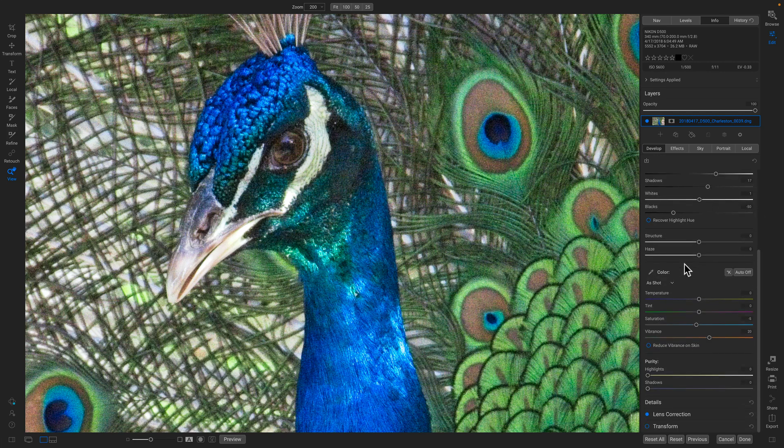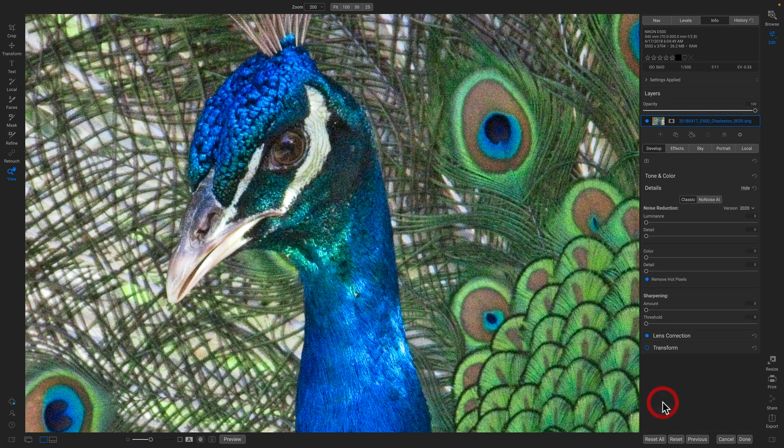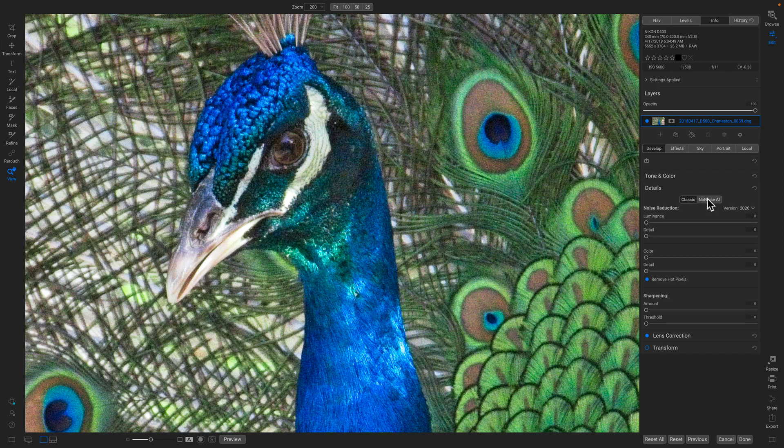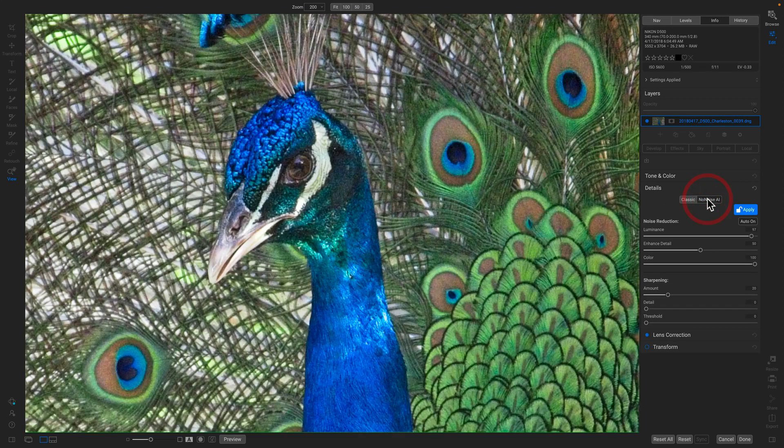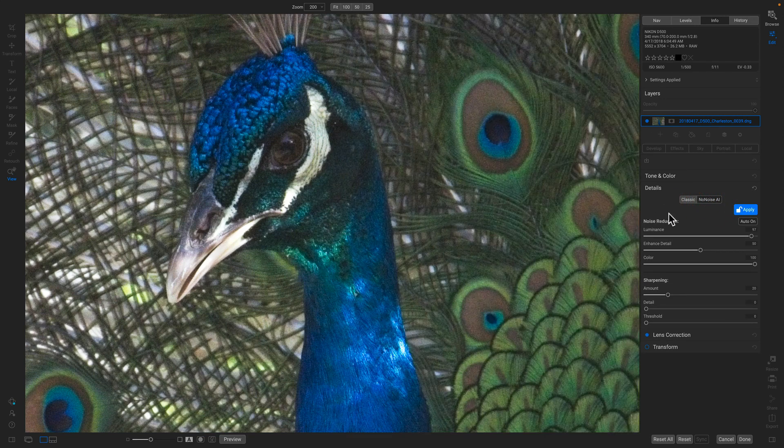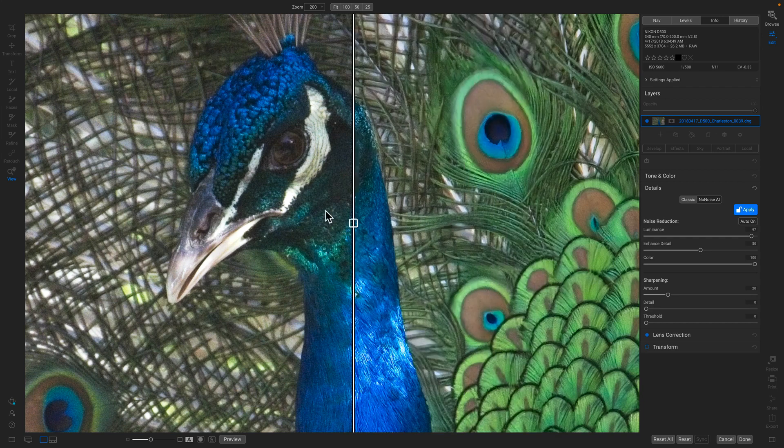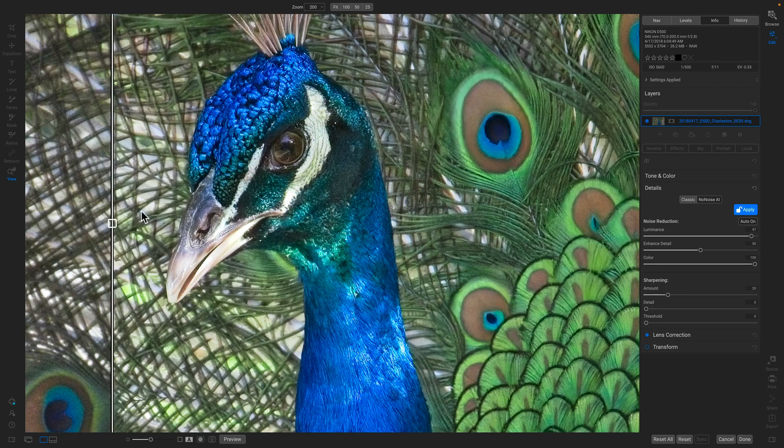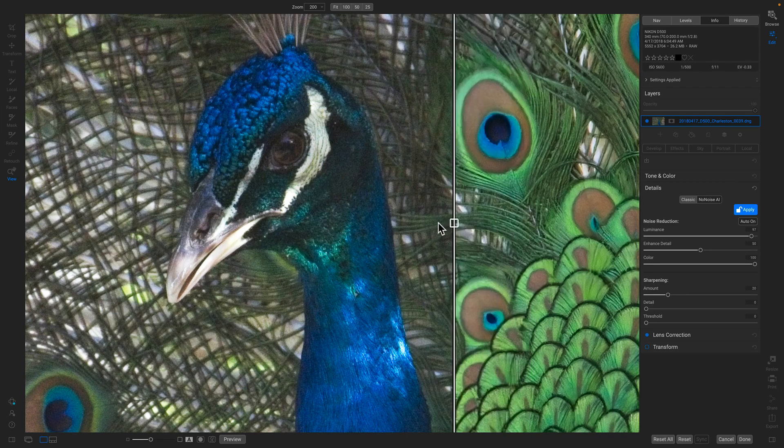Well now that I have NoNoise built in, I simply go down to the Details pane and I turn on NoNoise. There you go. You can see the original on the left, very noisy, and the results with NoNoise applied on the right as I divide that back and forth.